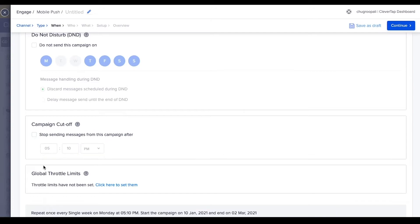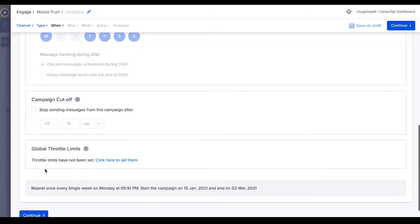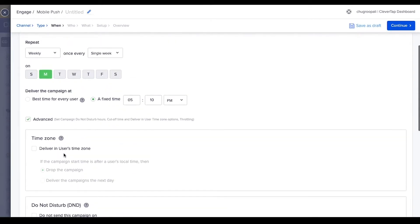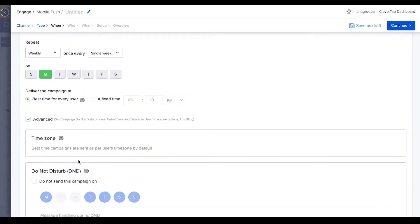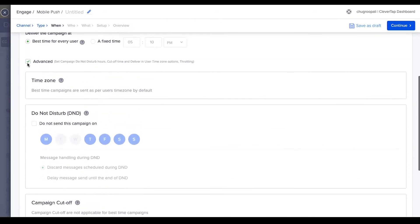Global throttle limits set restrictions on the number of messages that can be delivered in a specific time period. Let's select the best time to deliver feature here. Click on continue.